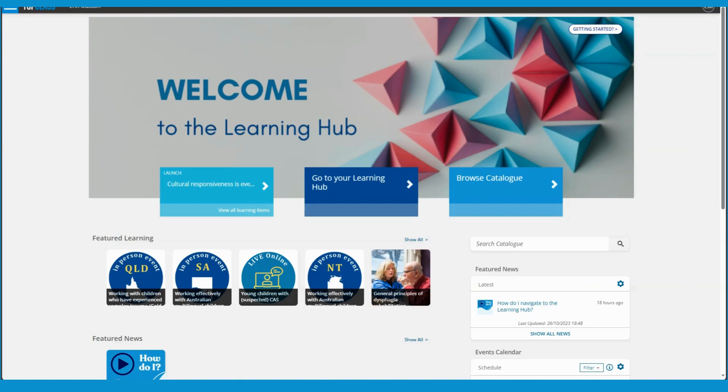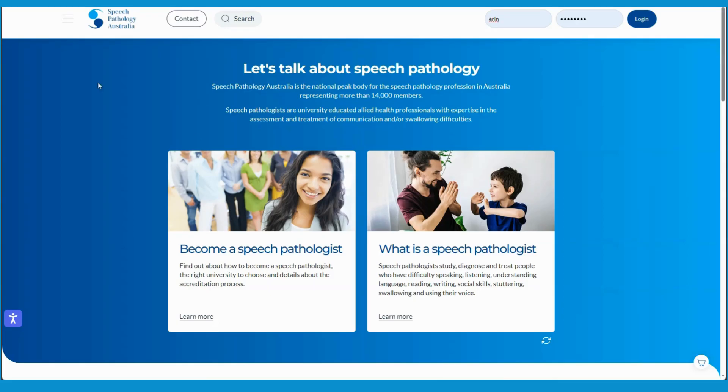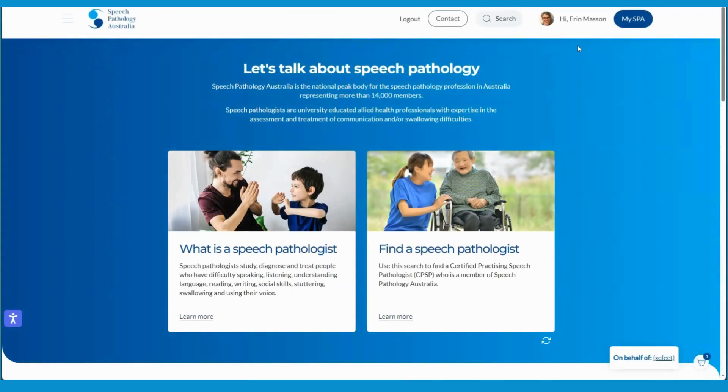So first I'm going to log in to the Speech Pathology Australia website up here in the right hand corner. Remember that it's your email address that's the new login from the public site.